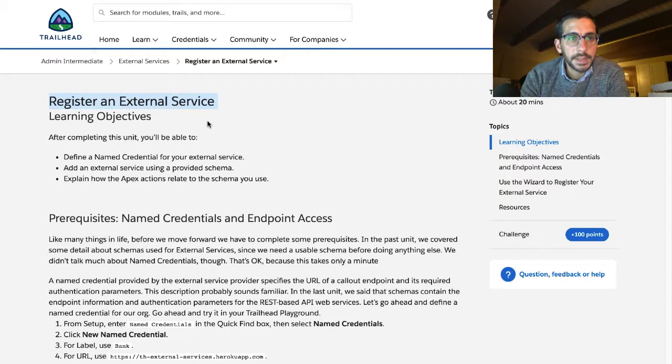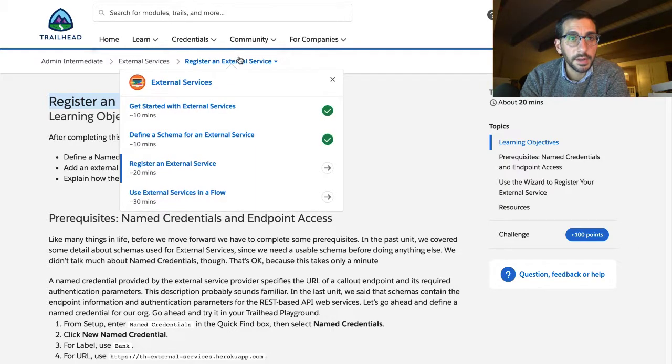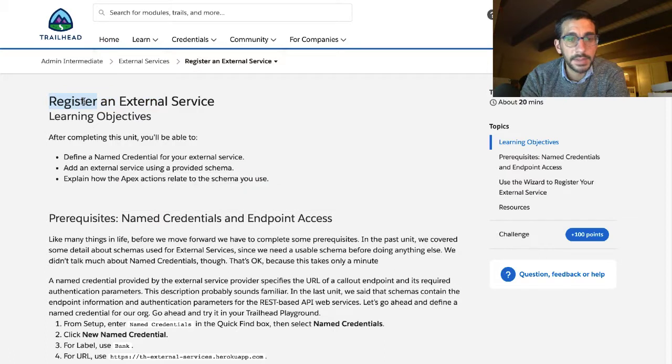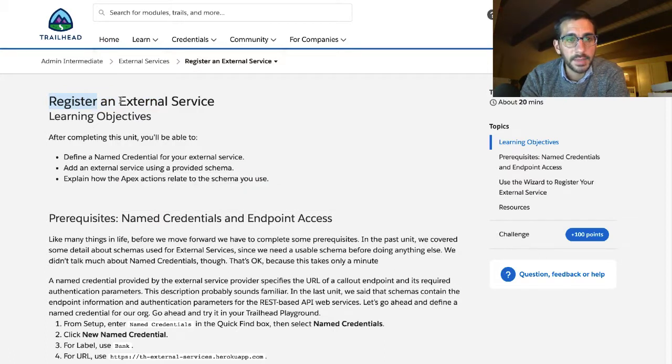This unit is register an external service. This is the third unit on the external services module on the Admin Intermediate Trail. My name is Jeff Alhadif. You're welcome to join me as I work my way through this unit.